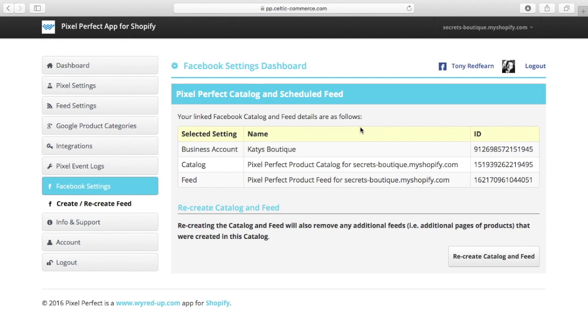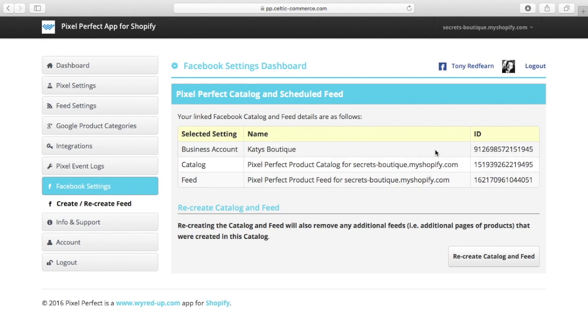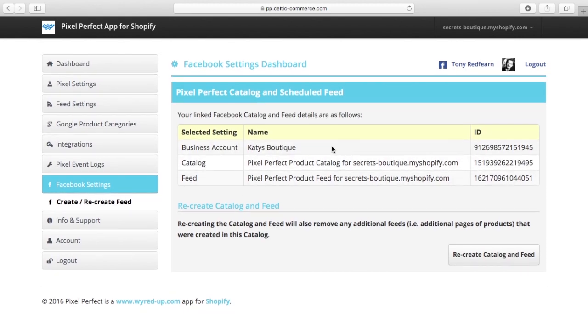It will then prompt you to select which business manager account you want to use, obviously people have multiple accounts. And then you can go ahead and create the catalogue. So that's what I've done here, I've hit the create catalogue button.